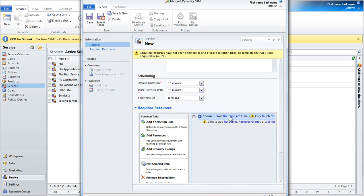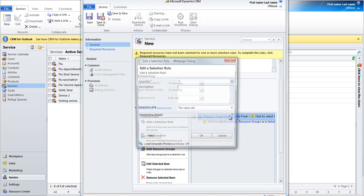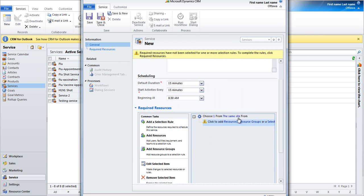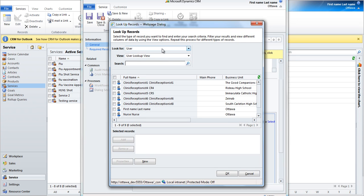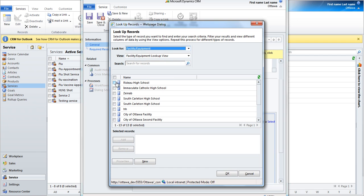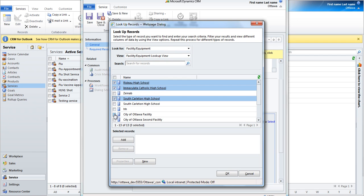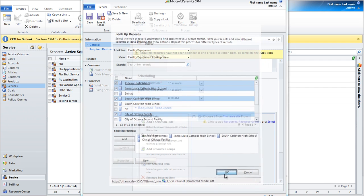Double-click on the Choose One From The Same Site section. Click OK. Click Add Resources. Choose Facility. Choose the facilities you would like to avail this service on.